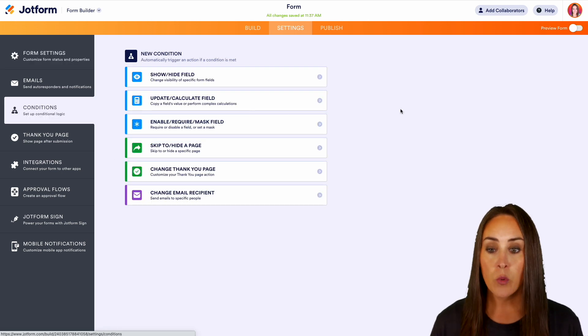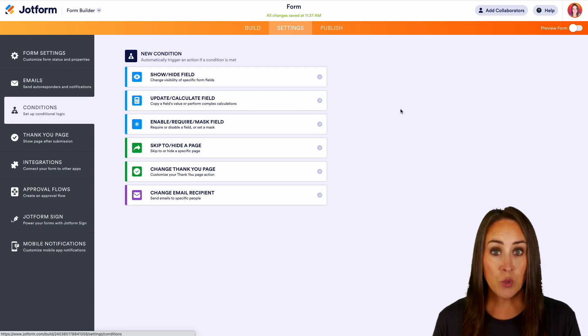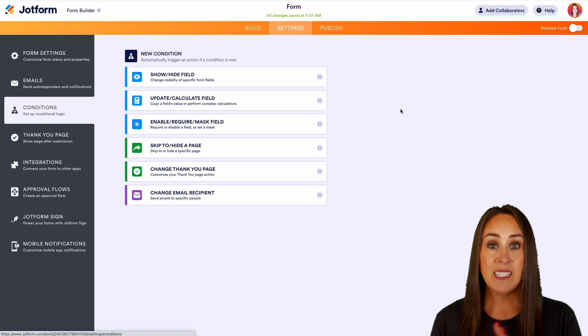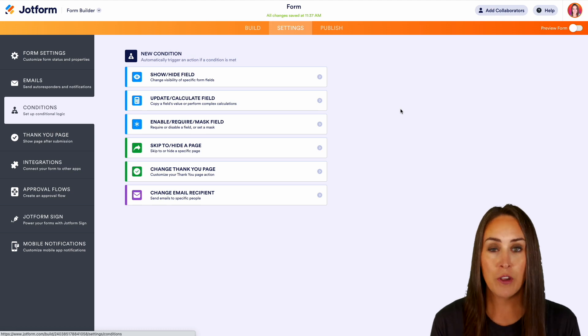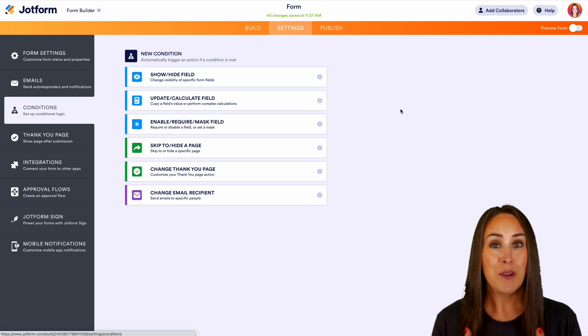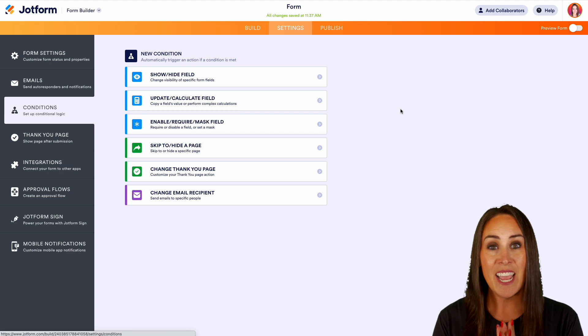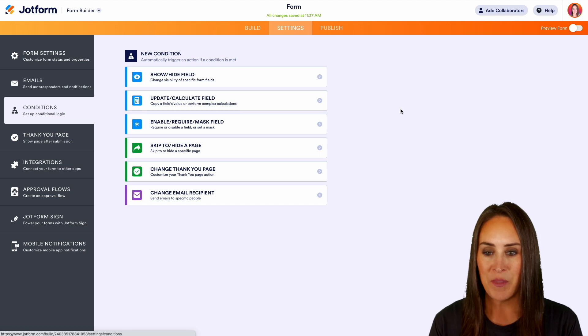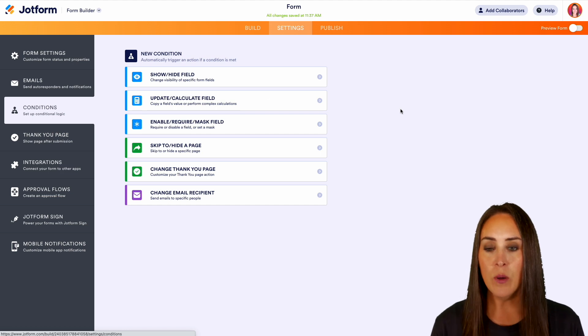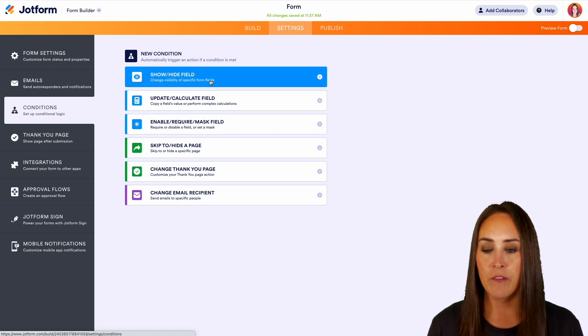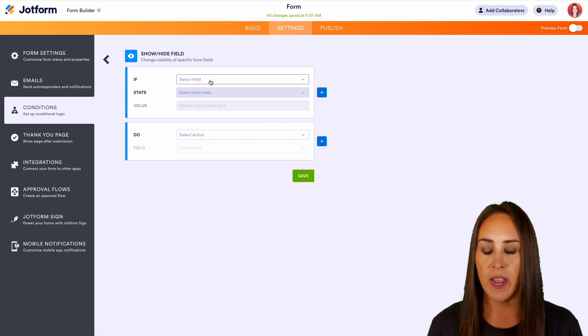And again, we're going to go through each one of these. And we're going to see how they interact with our form and how they make things even more exciting and smart. So let's go ahead and choose this very first one, show/hide field.